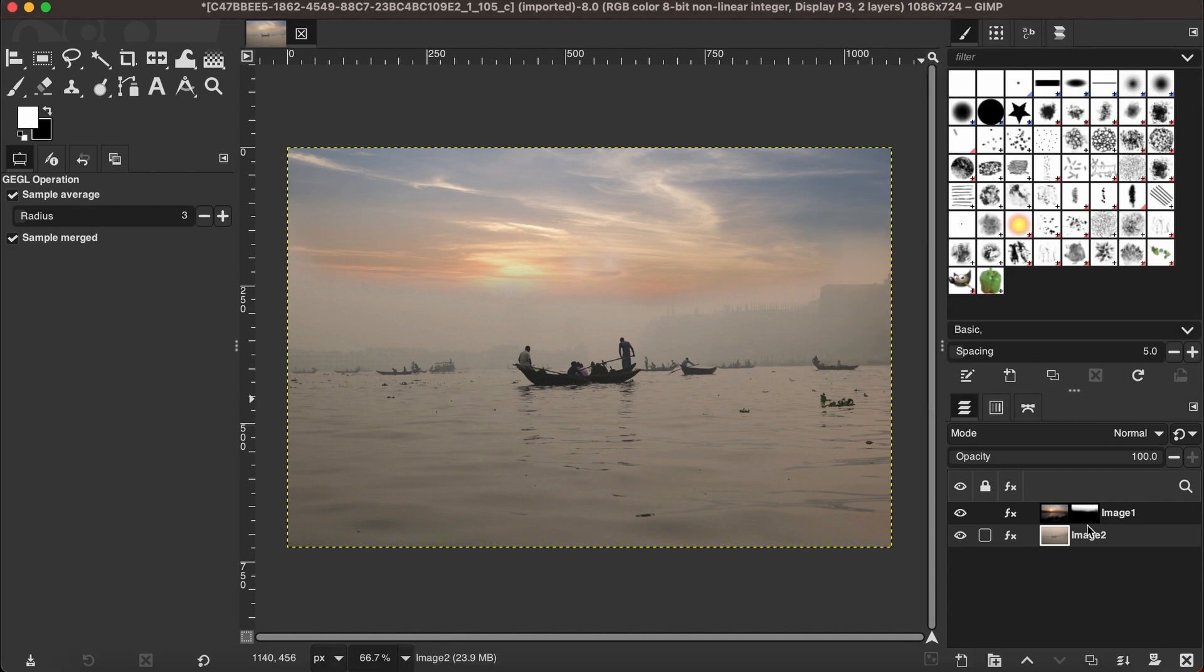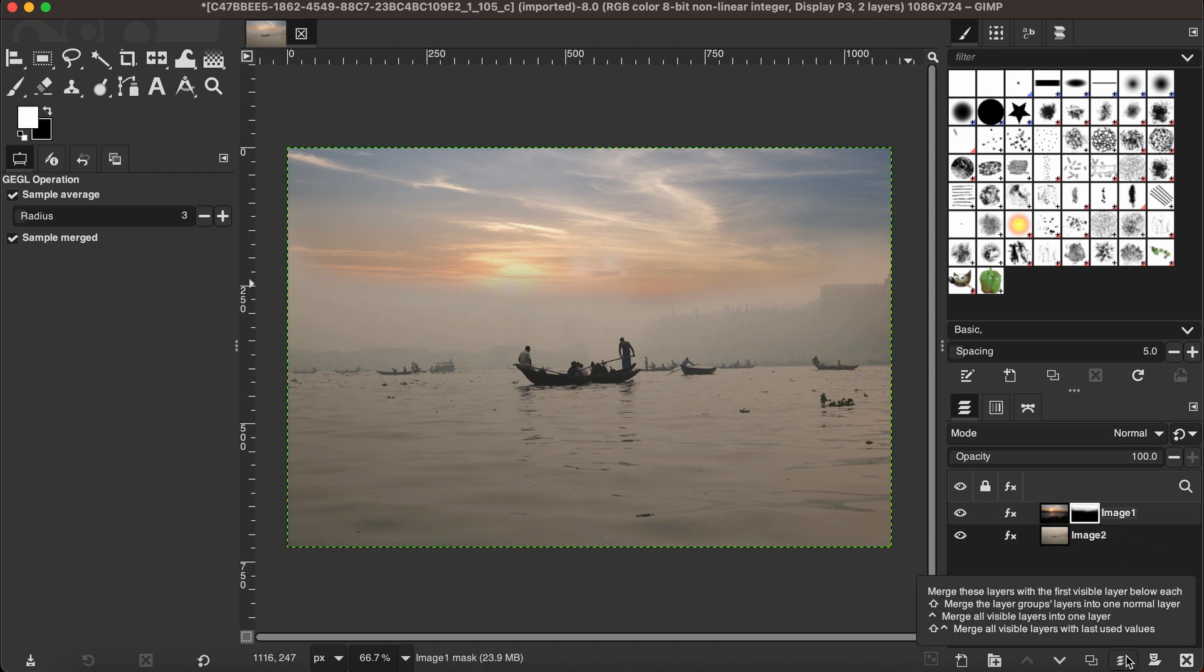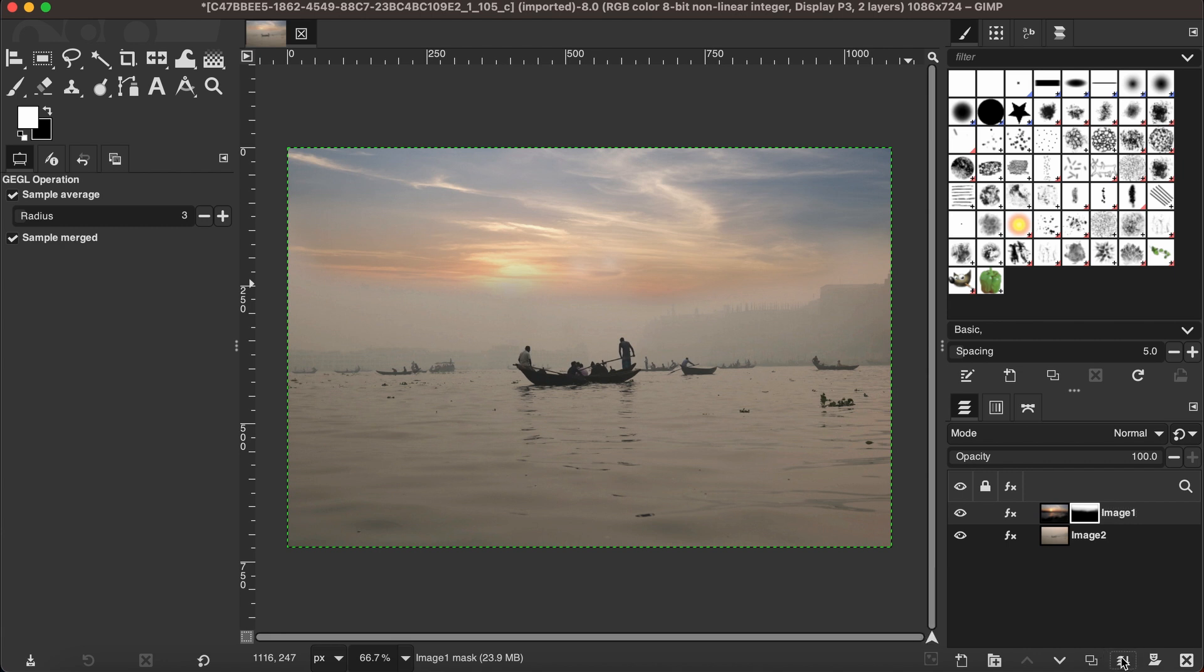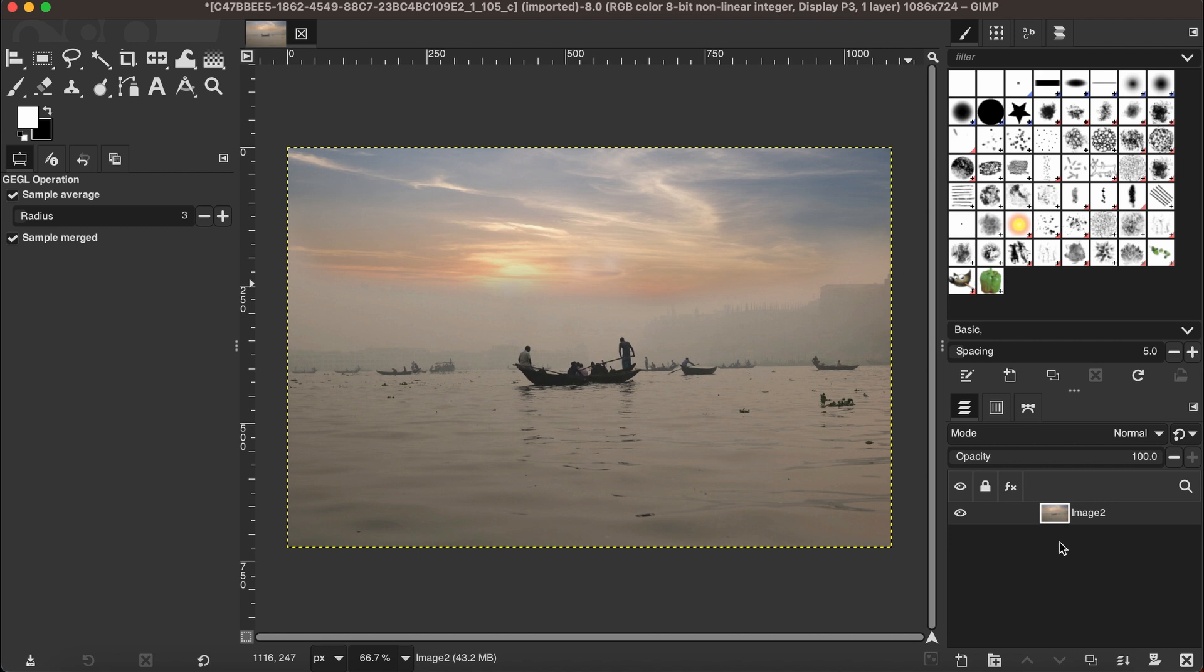When you are done with the adjustment, you can then merge this by using the merge icon. As you can see, it has now become just one image. I just wanted to quickly show you how you can use different tools to merge your images, but you can take time and experiment as you want. I hope this tutorial will help you. Thanks for watching!